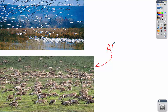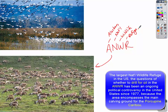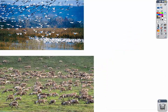One important refuge is ANWR — the Arctic National Wildlife Refuge in Alaska. This is a highly controversial topic: should we open up this wildlife refuge to oil drilling, or continue to keep it for the protection of wildlife, including caribou migratory routes? That one is hotly debated and we'll discuss it in the energy unit.